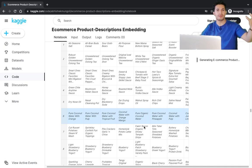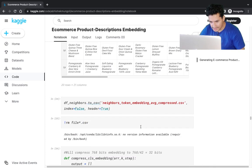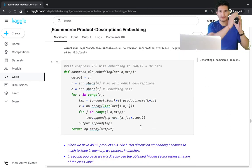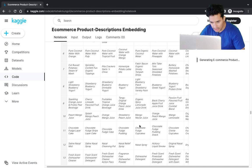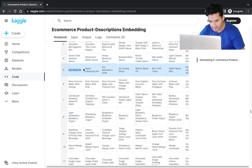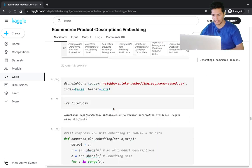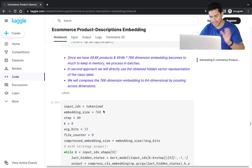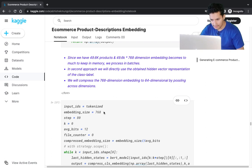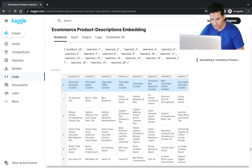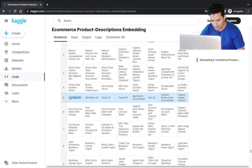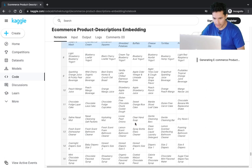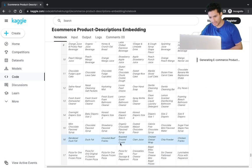The results are impressive: for 'chocolate sandwich cookies,' similar items include 'chocolate crunch chunk cookies,' 'chocolate butter cookies,' 'chocolate breakfast bites,' 'Milan double chocolate cookies,' and so on. For 'pure coconut water with orange,' similar items are 'pure coconut water with purple,' 'pure coconut water with tropical fruit,' and 'pure organic coconut water.' For 'dry nose oil,' similar items include 'nasal cleaning pot' and 'ear drying drops.' The second approach using class embeddings also gives good results.